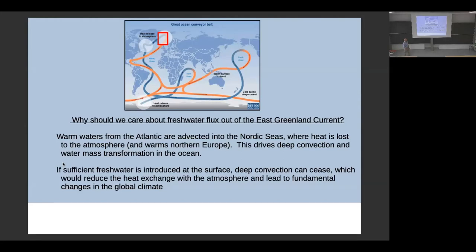This is a schematic of the global conveyor belt or thermohaline circulation. It consists of a connected set of currents of global scale. The orange ones represent warm currents, the blue ones are cold, and they transport a lot of heat and freshwater around the planet. They exchange with the atmosphere, so it affects weather and climate. The region I'm interested in is up here in the Nordic Seas — the main downwelling branch where warm, salty water gets cold and dense and sinks and returns to lower latitudes below the surface.